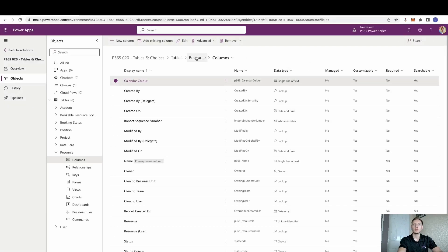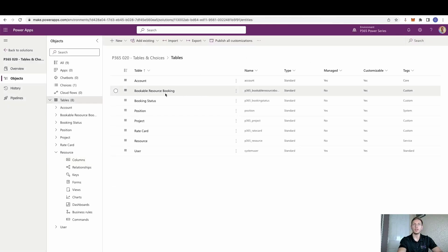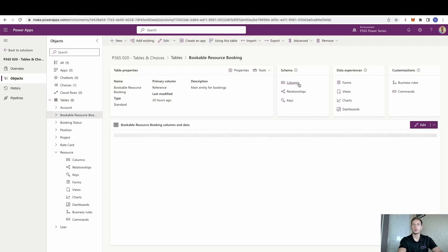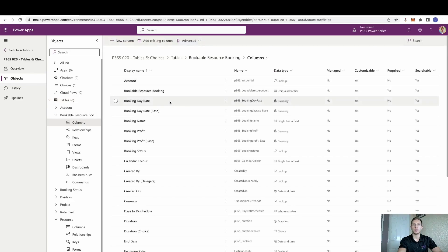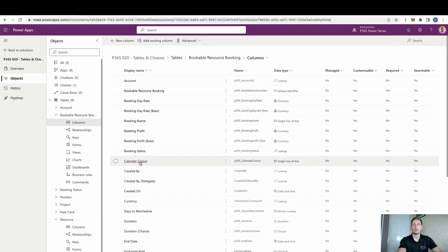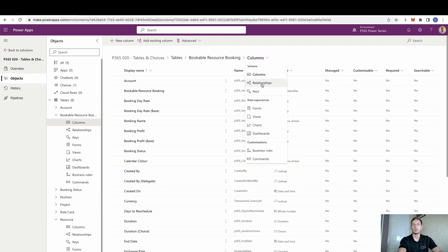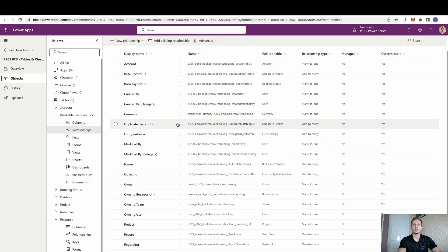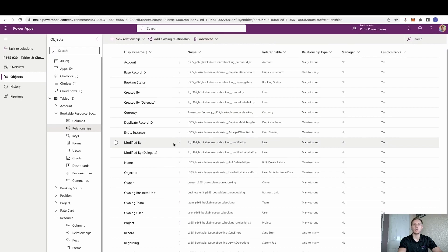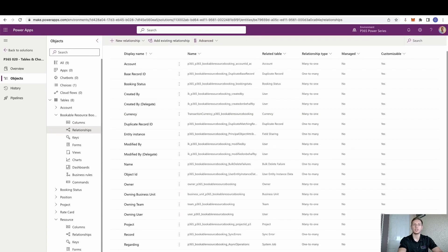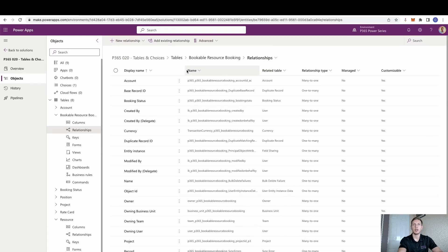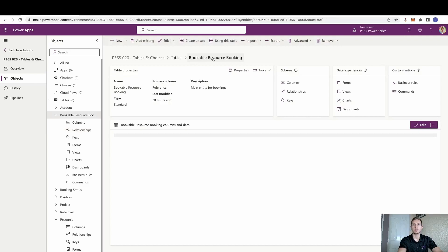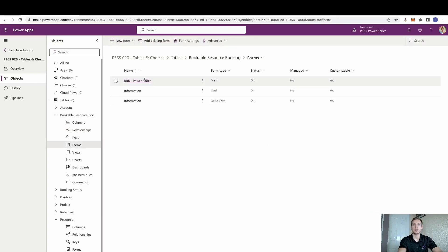Once we've done that, we also on the bookable resource booking because this is the table which is going to hold the calendar. We need to also add in a column on here called the same calendar control again, a single line of text. And of course, make sure that we do have a relationship to our resource. We obviously need to install it in the form itself.